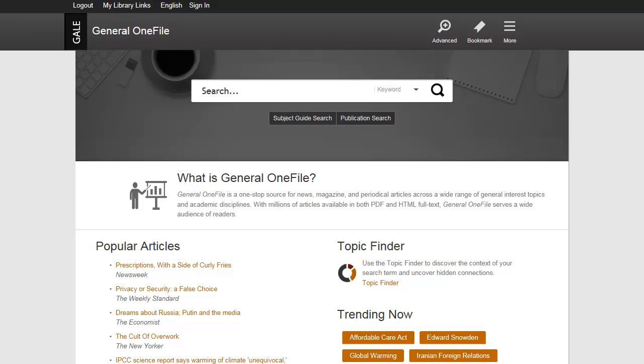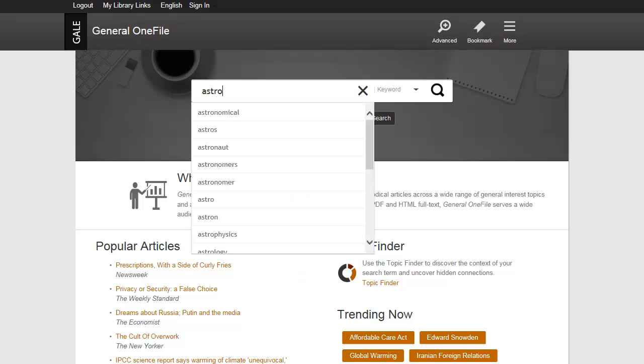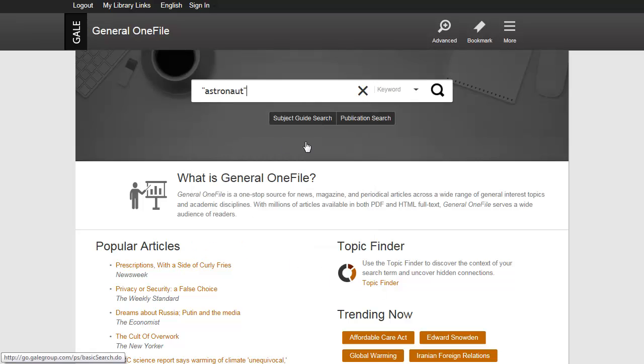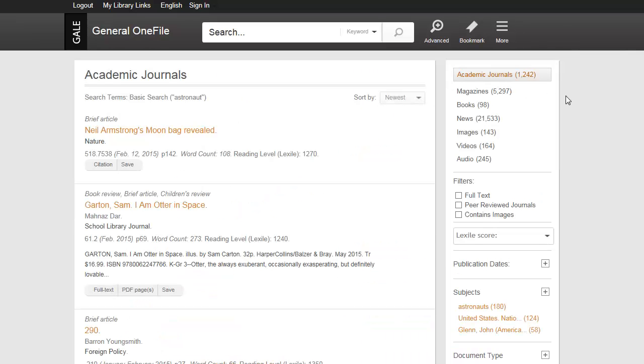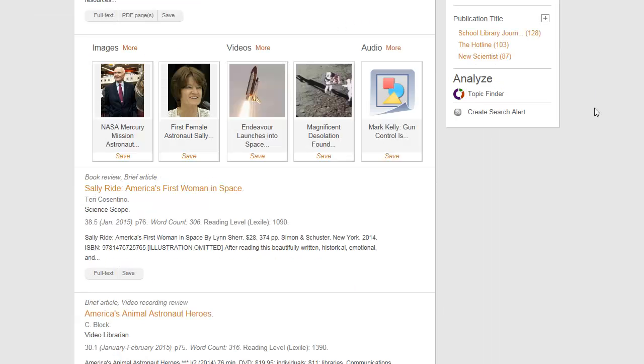You can access the Topic Finder tool from either the home page of the resource, or from a search result page as one of your limiting options.